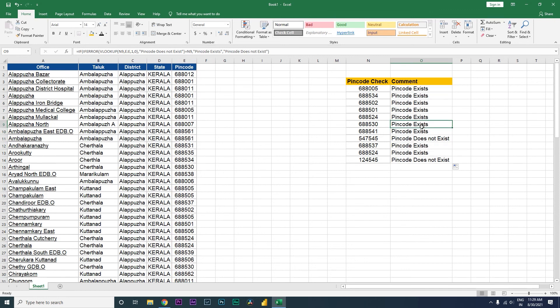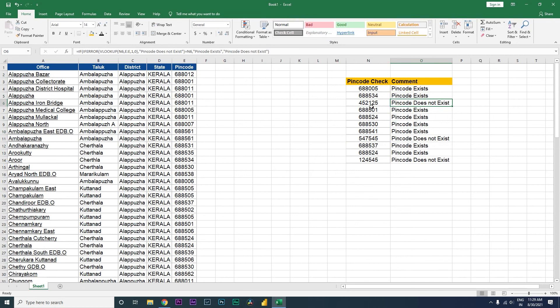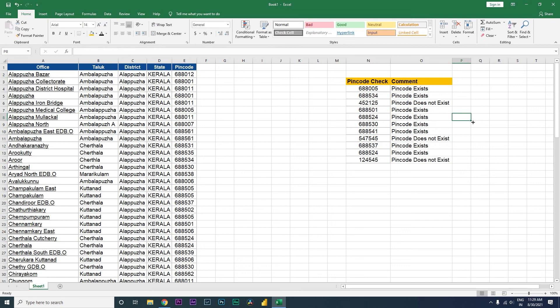Let's drag the formula all the way down. Now it's telling us that this particular pin code exists in this sheet, and this particular pin code does not exist. Let me put some random value here to check if the formula is working — and it says 'pin code does not exist'. I hope you've learned something new. Please consider subscribing to my channel for more such tutorials.